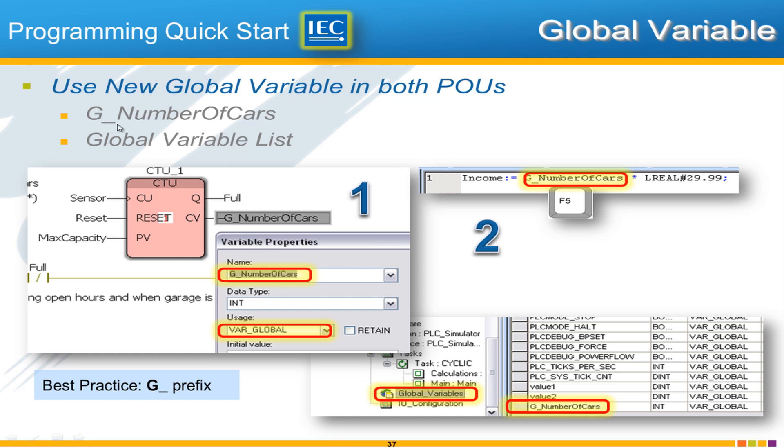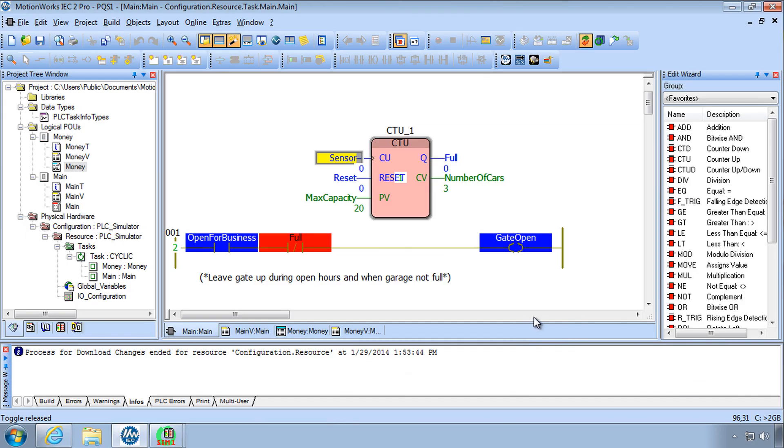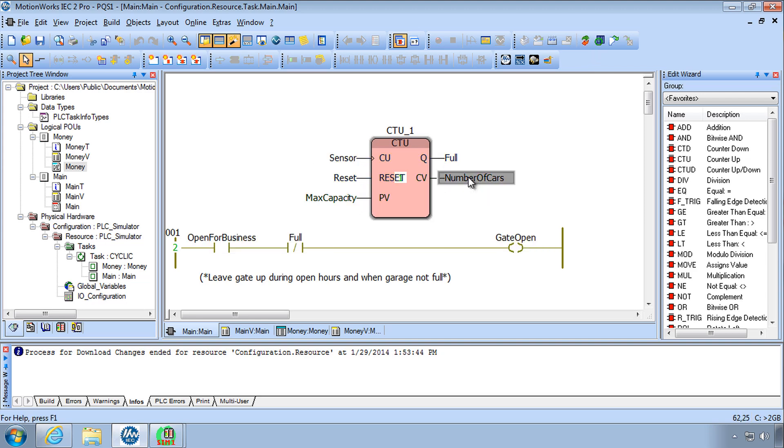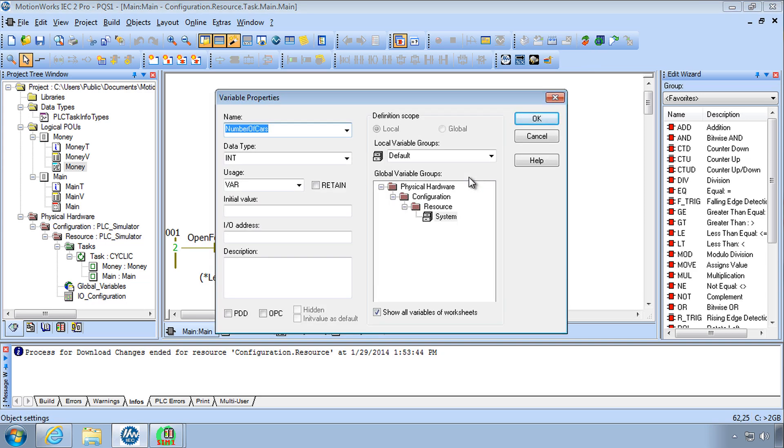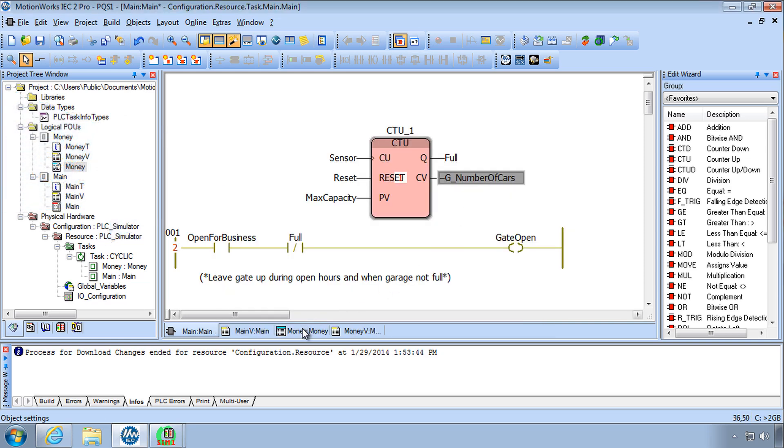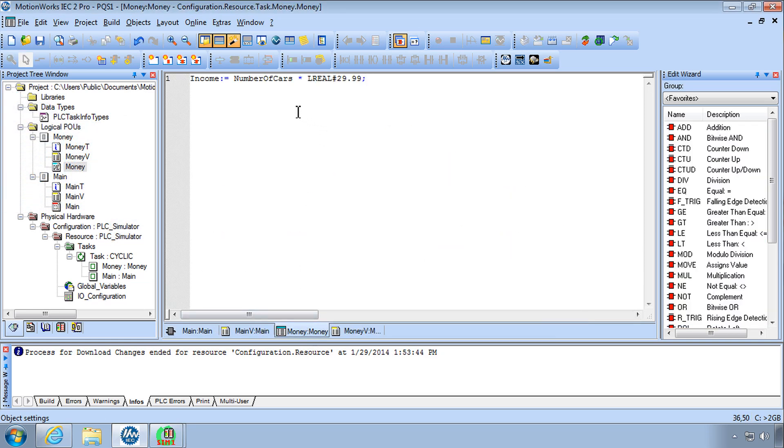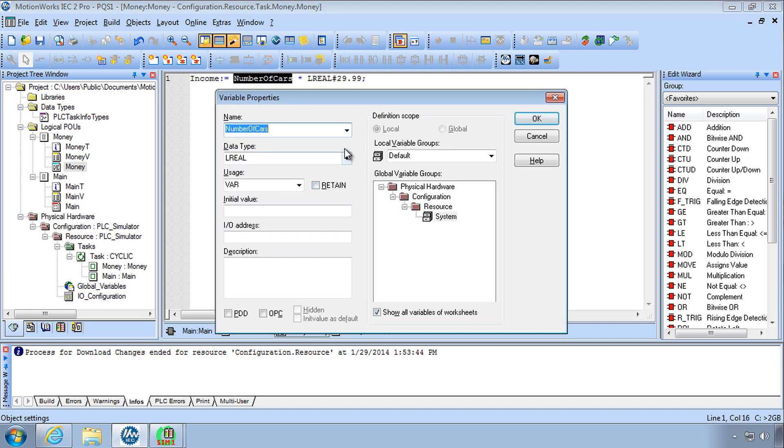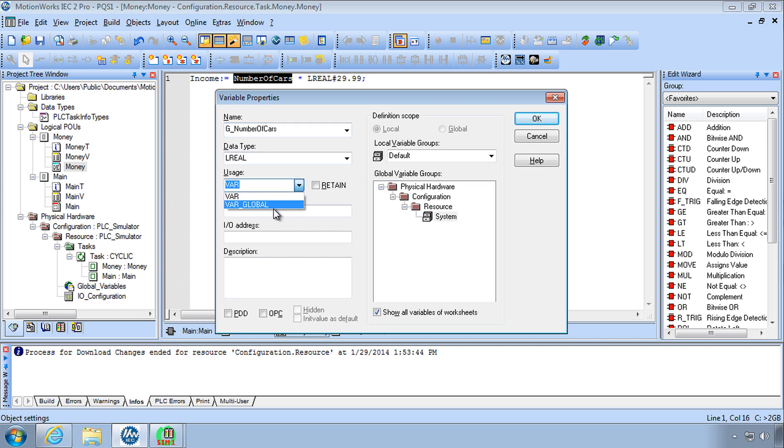So what we need to do is to connect the two POUs to be able to share the data in this variable by using a global variable. And one convention that we have is to make that very clear by putting a G underscore in the name. It's a naming convention for variables. And then you choose var global when you create the variable, and that confirms the fact that you're using a global variable. So global variable allows data to be passed between different POUs. So let's implement this. I'll change my counter from number of cars and I'll put in a new variable called G underscore number of cars.